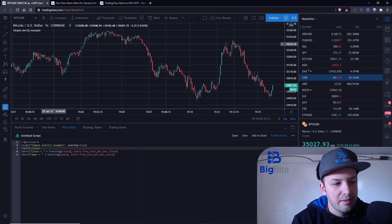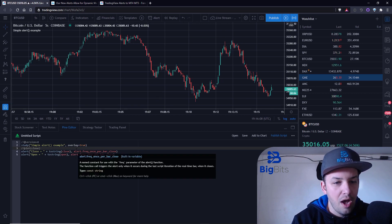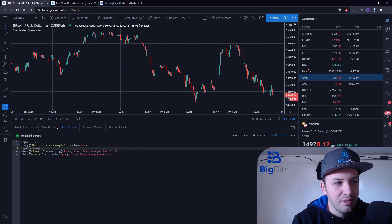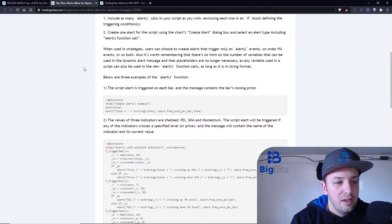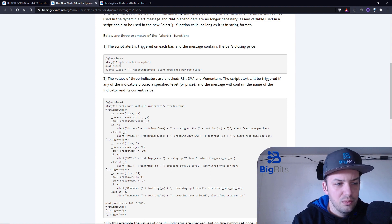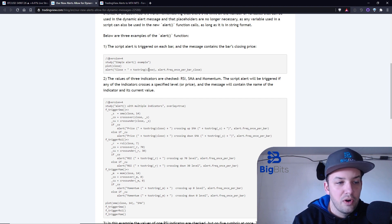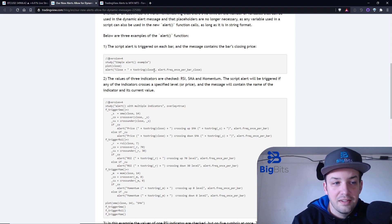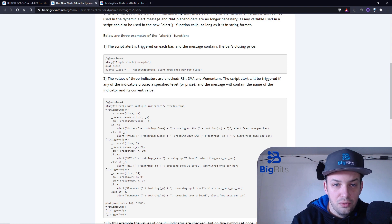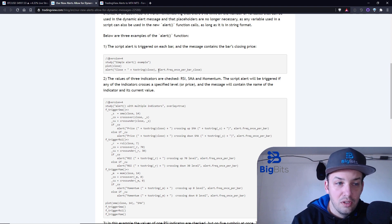Let's take a look at what we have on the chart here. This is the script I've copied from them. I'm looking at a five-second chart and we're doing this little example they've given us. We're starting with one that simply calls an alert with the message being 'close is equal to' and we're converting the current closing price to a string so that it can print on the screen. It's going to do this every bar close — only once at bar close.